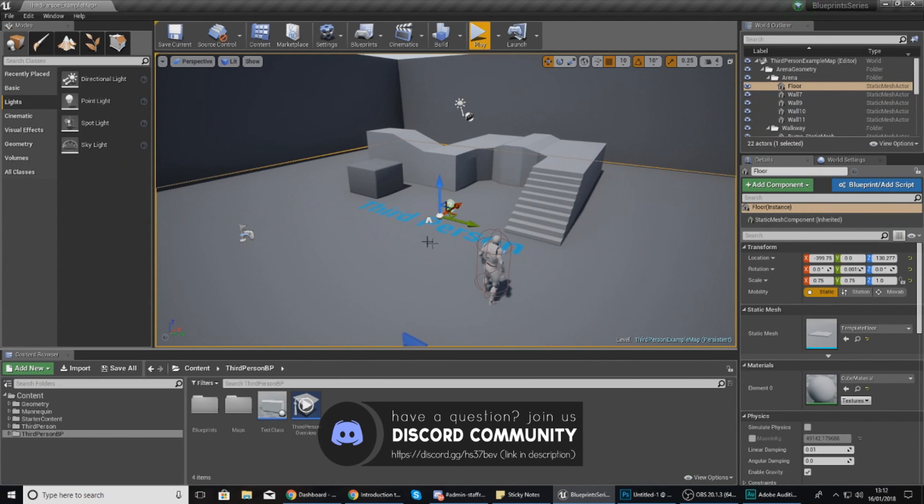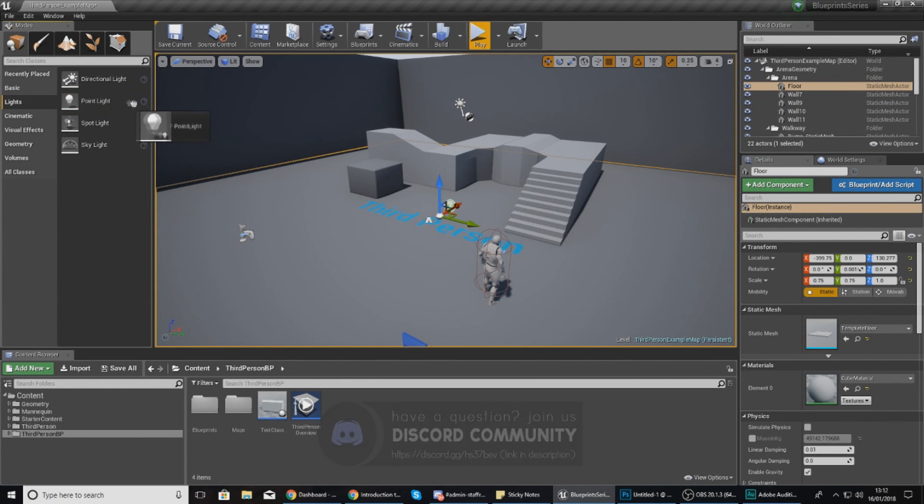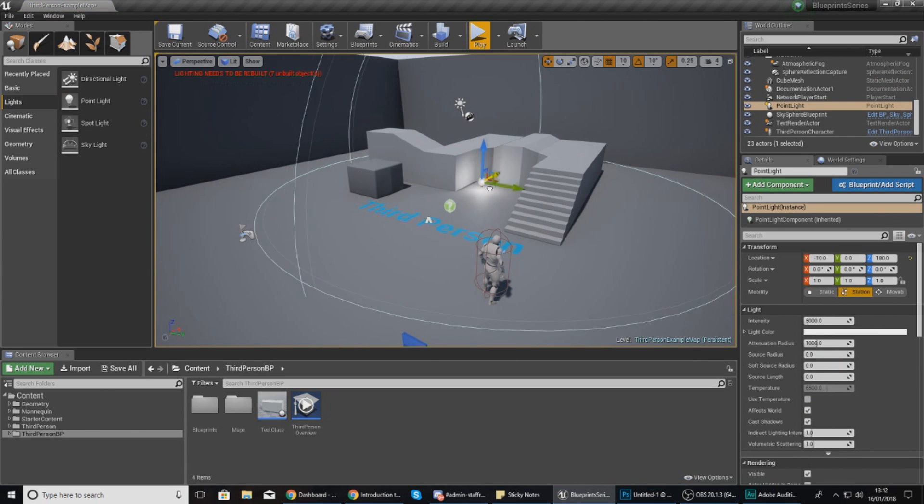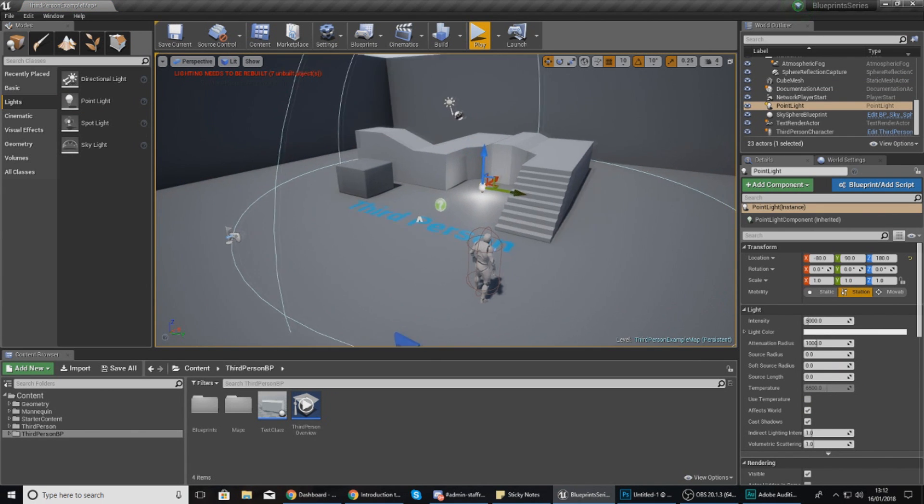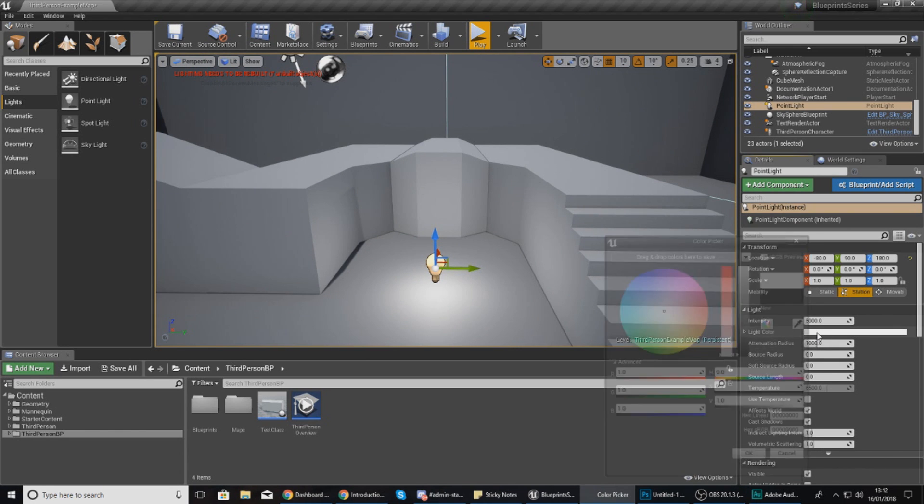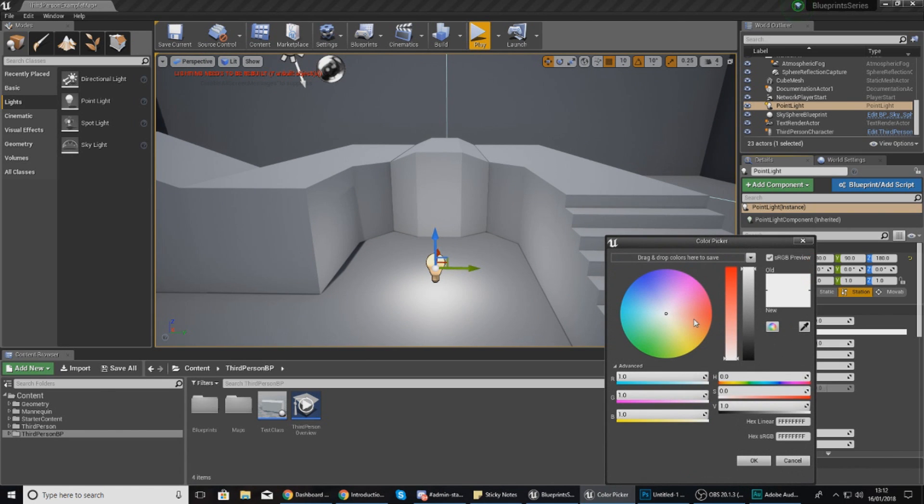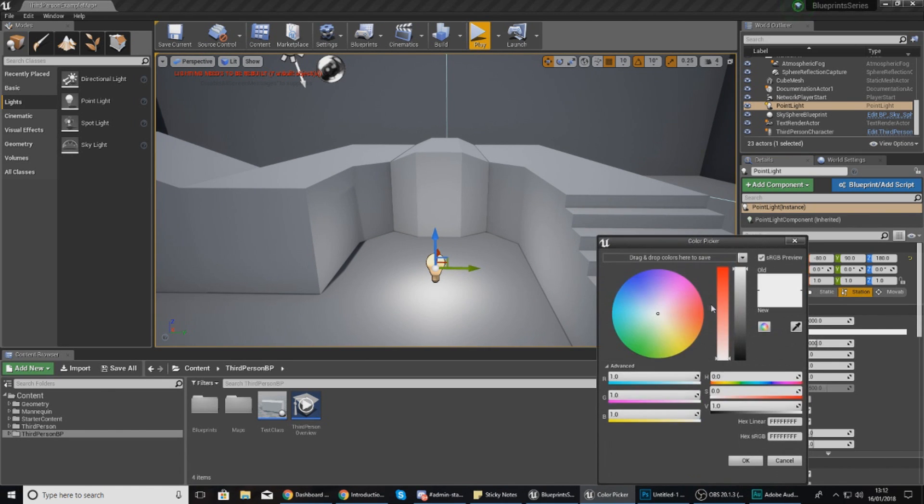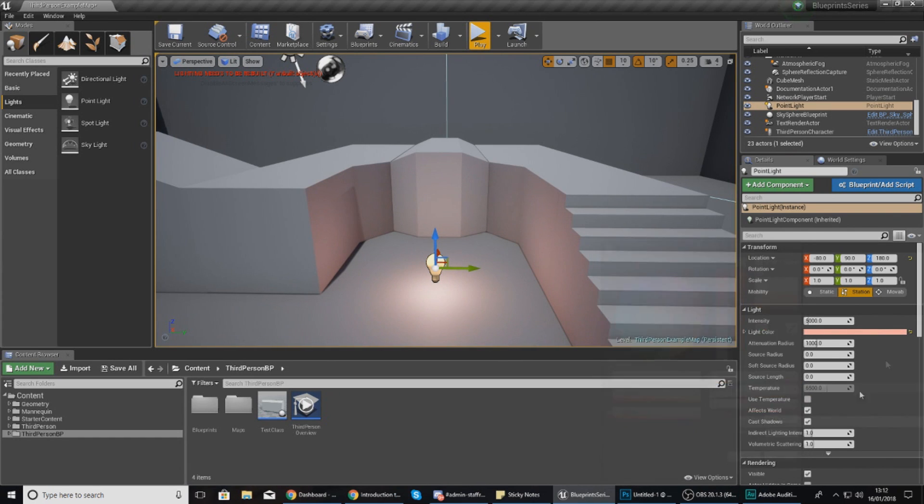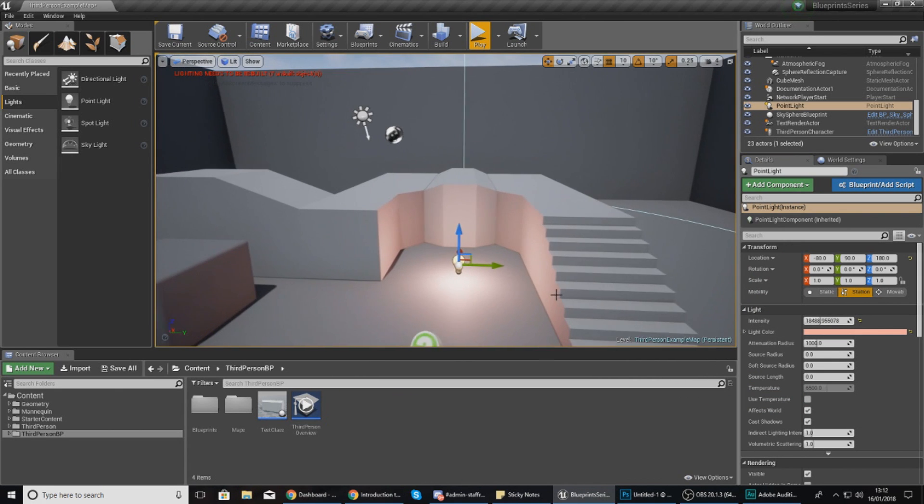Jumping into Unreal Engine 4, what I'm going to do is drag a point light into my scene and I'm just going to place it in here inside of my example map. Just so that we can see this a little bit better, I'm going to go into my details panel with this point light selected and just make it a nice little red and turn the intensity up just like that.